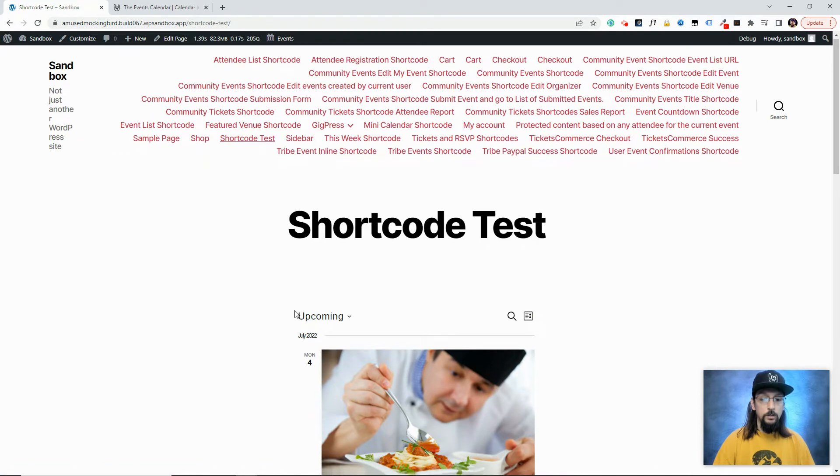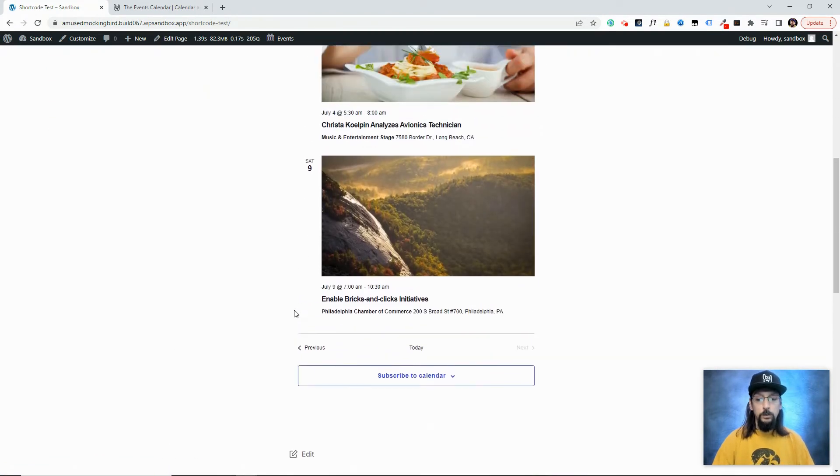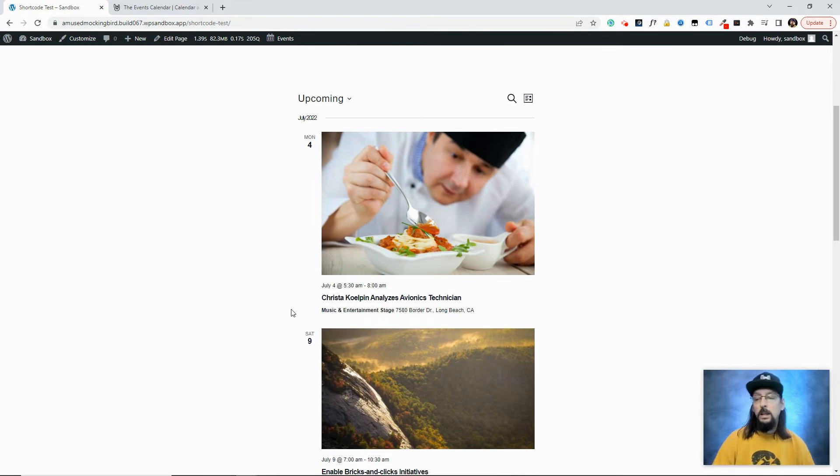Okay, so if we scroll down, we will notice that that Sushi Cooking Class event is no longer showing up, because we excluded it in the shortcode attributes.